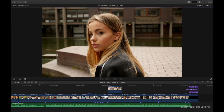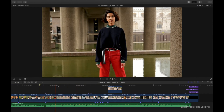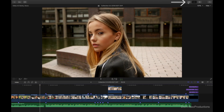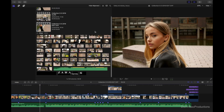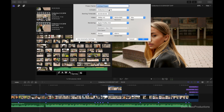Alright guys, so here we are on Final Cut Pro X. The first thing we're going to want to do is have a project that we want to use and turn into a story. In this case I have a fashion film that I recently shot and this will serve as a good example for this tutorial. So the first thing we're going to want to do is create a new project under the existing event that we have here. So we're going to right click and select a new project. Because this is going to be our Instagram story, let's call it Spring Summer 19 IG Story.